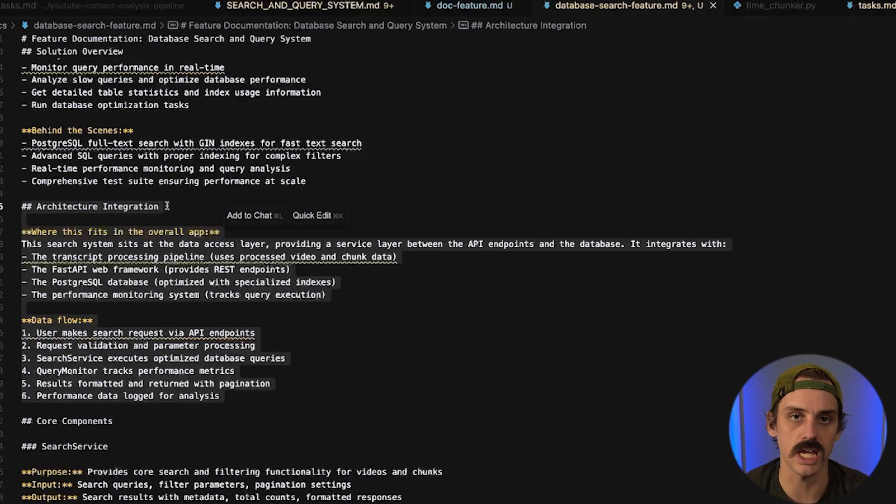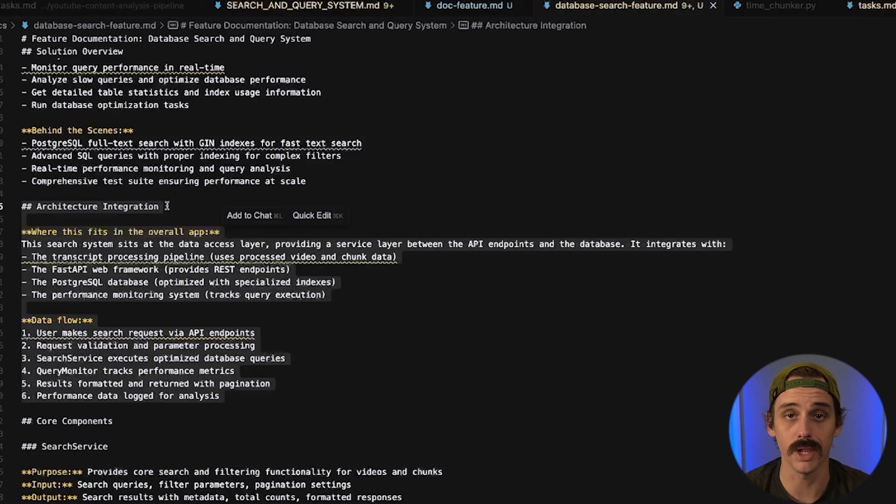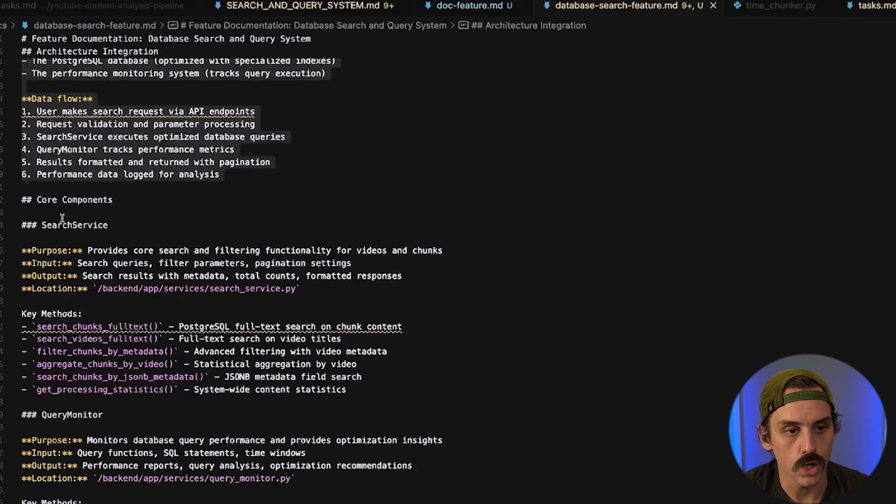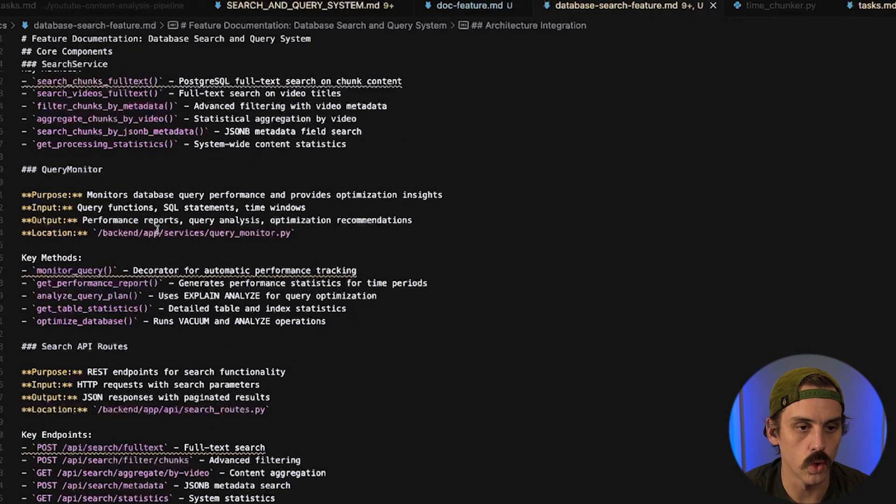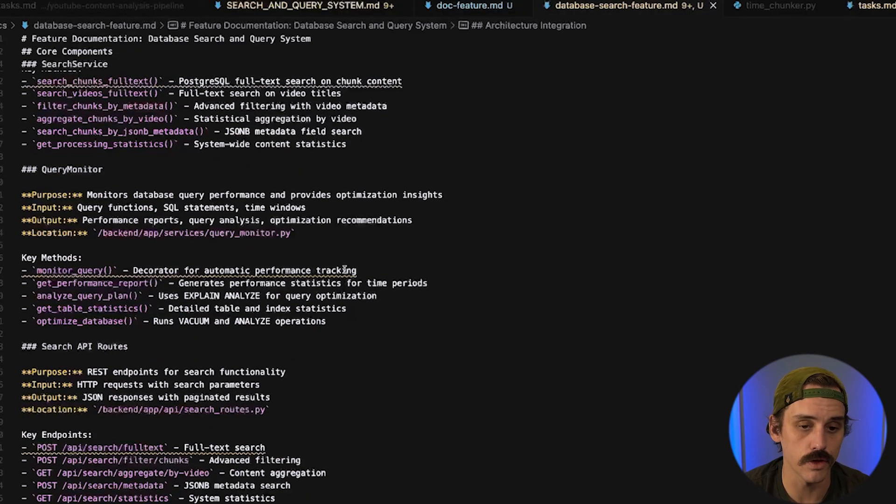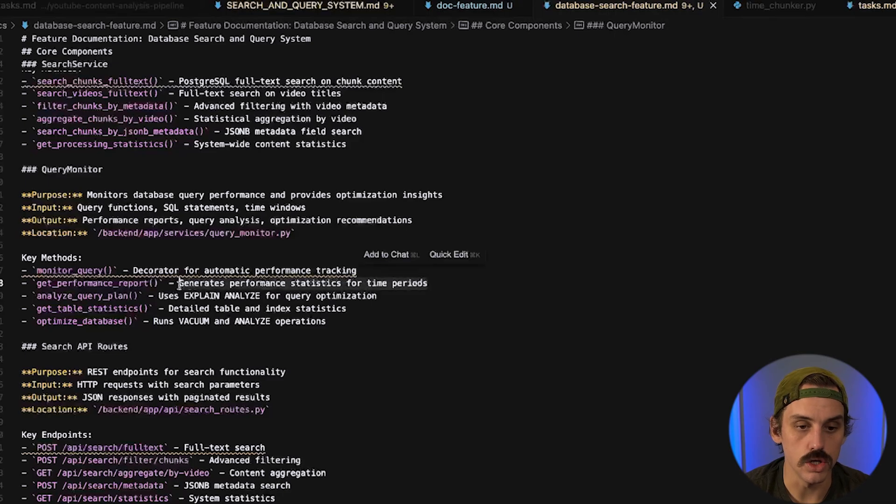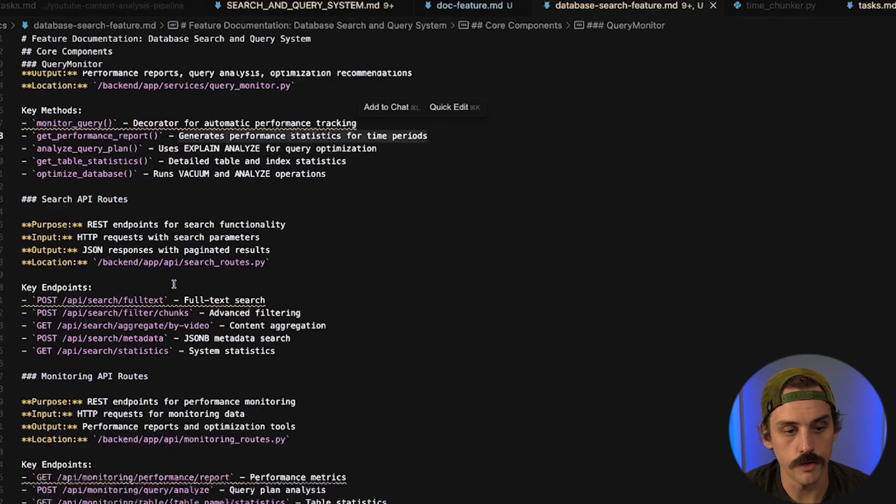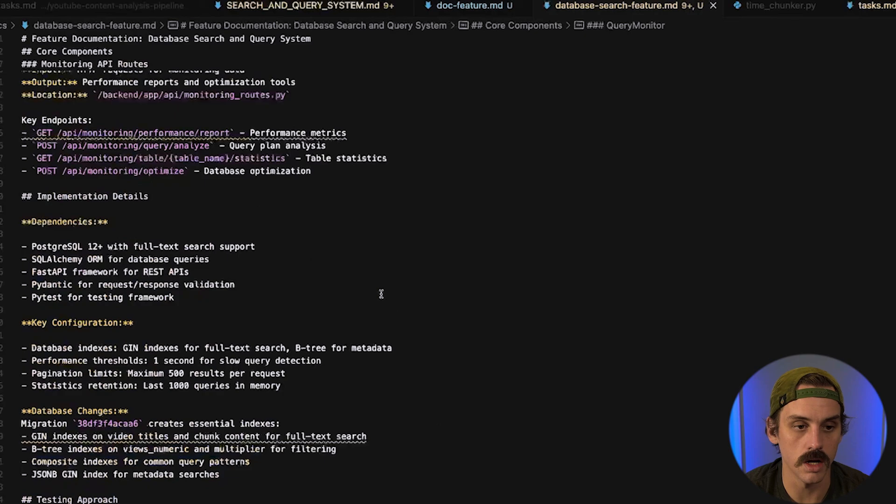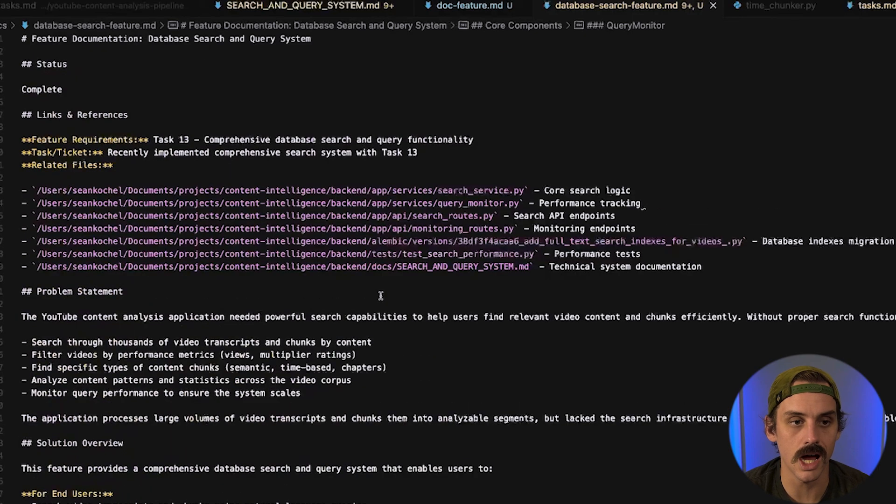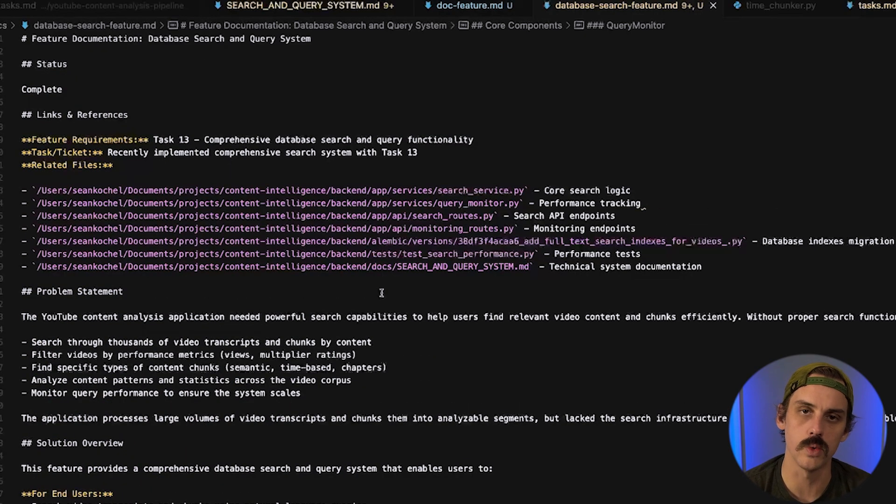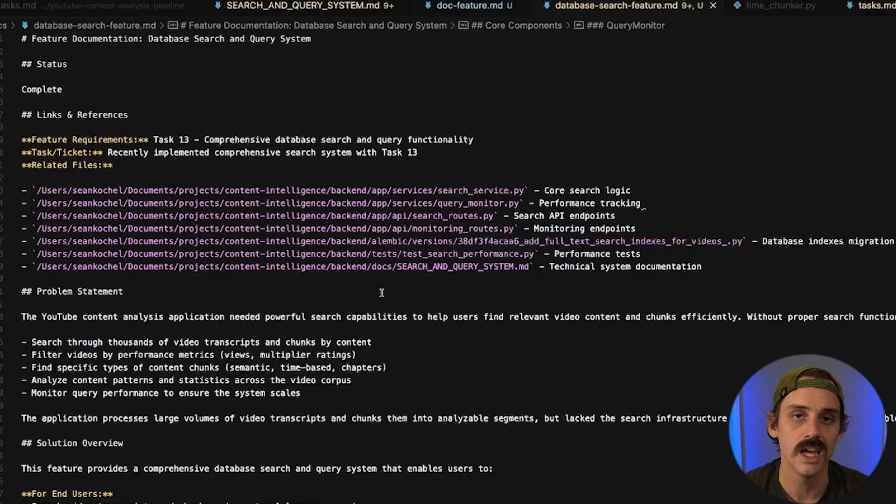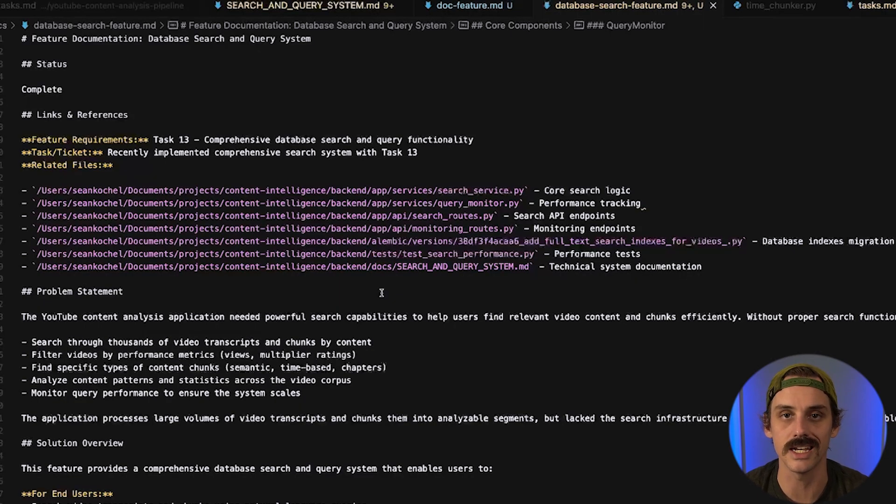the core components that we built how those things actually work the methods that we have for those and what or when the methods should be used specifically all of the different endpoints and so on it goes on and on and on so it's a lot more specific and relevant to what we would specifically need again if we were trying to work with an LLM and give it the context that it needs and nothing more